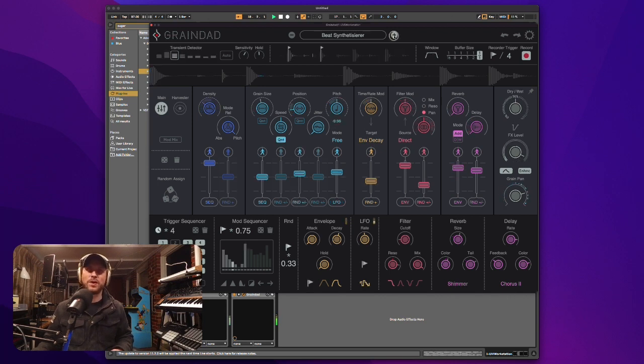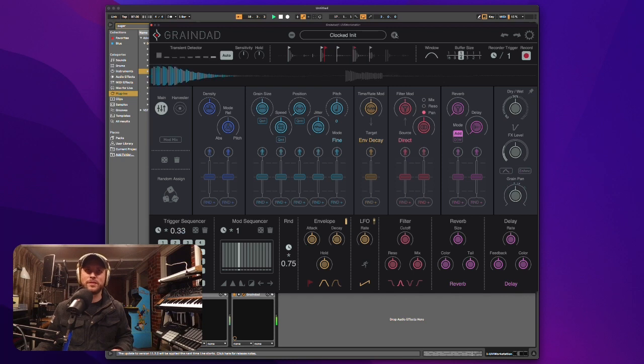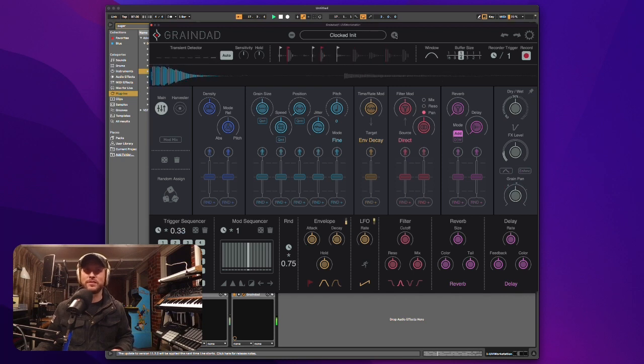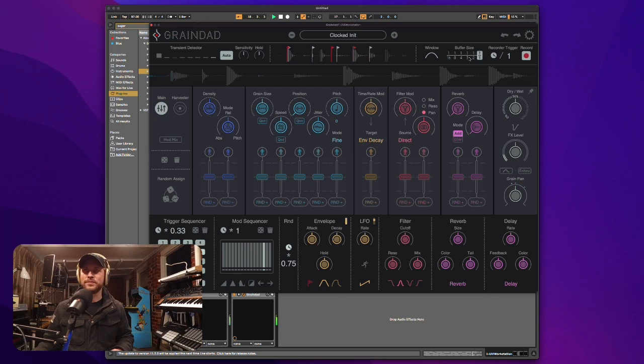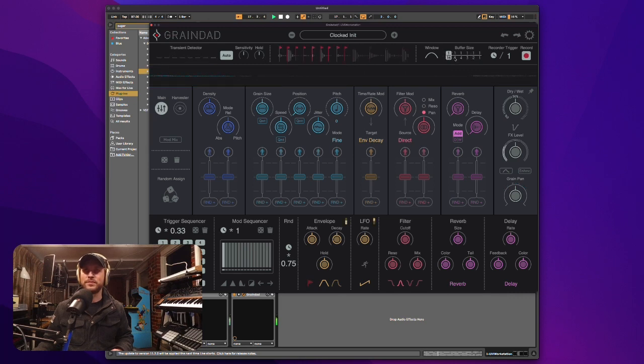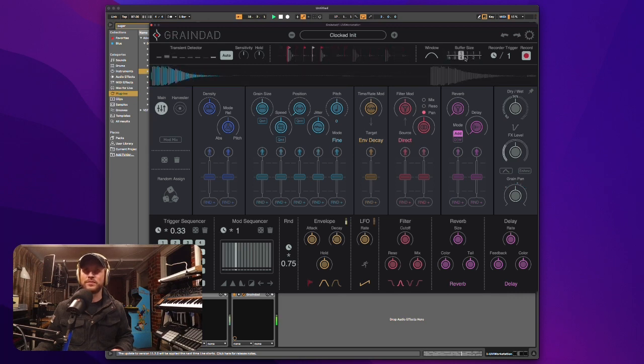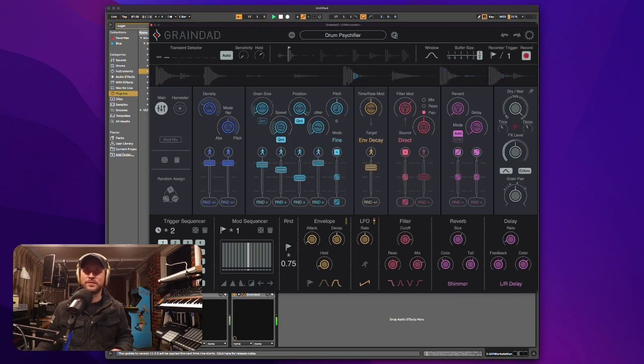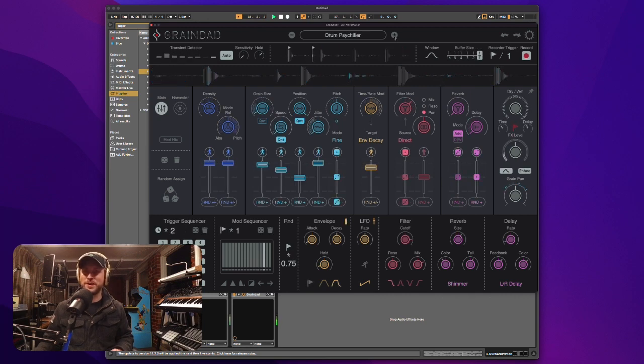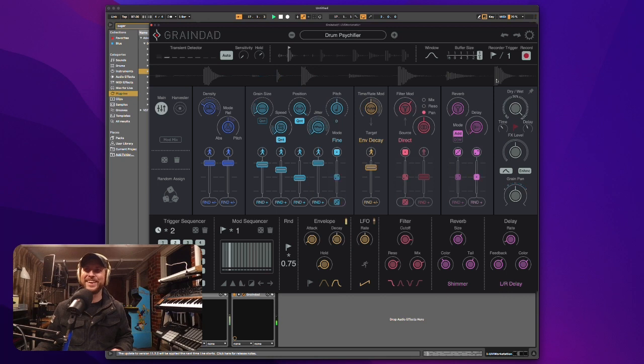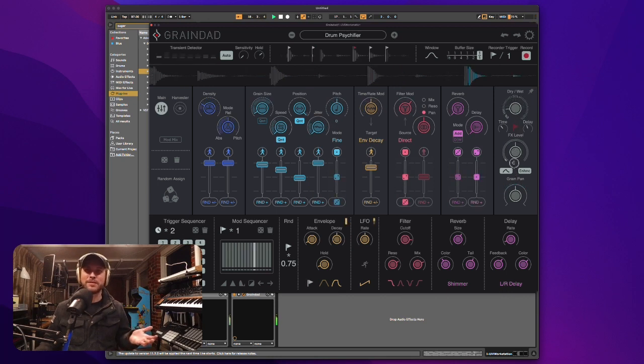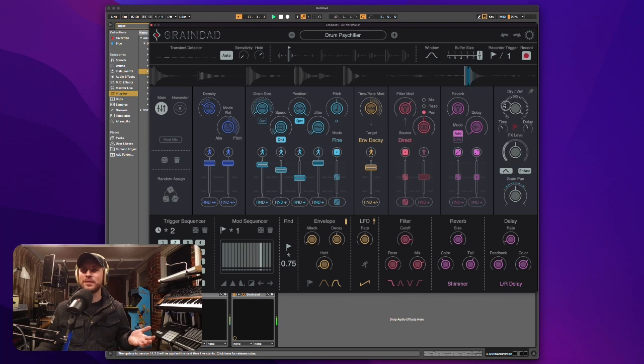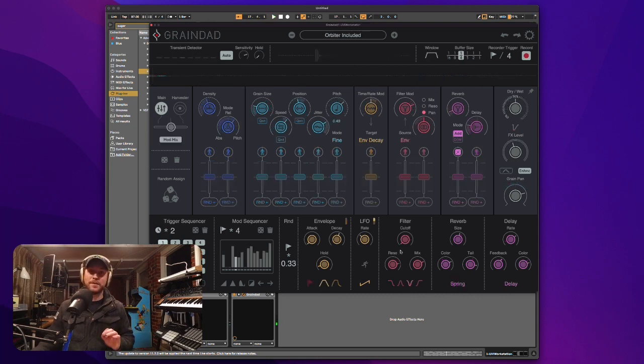So here's just so you can get an idea of what this Graindad can do. Nice. Beat synthesizer 1. Clocked. Drum cypher. Again, dark magic maybe. Alright, absolute madness.